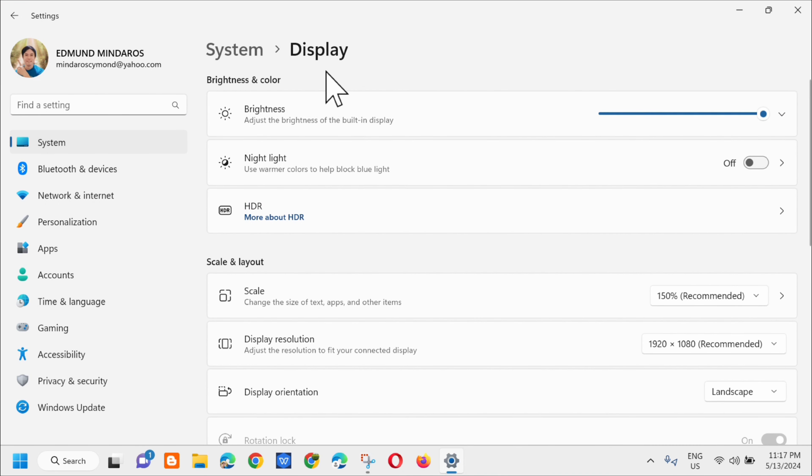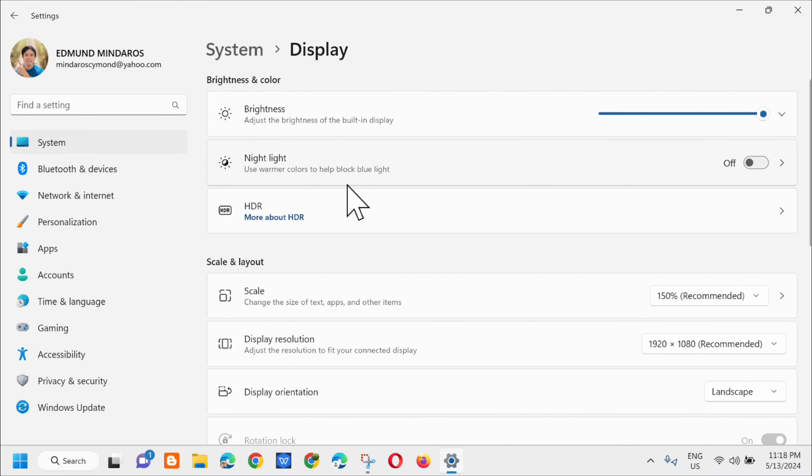In Display, under Brightness and Colors, you'll immediately see the Nightlight option. This uses warmer colors to help block the blue light.